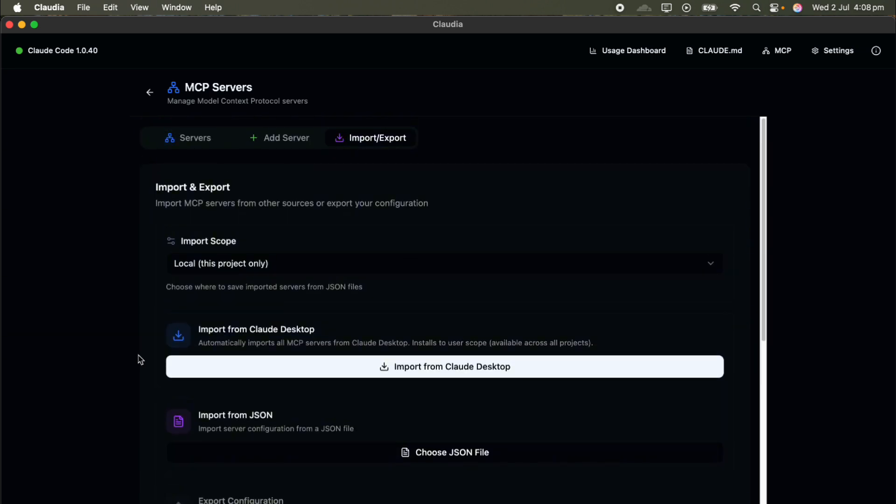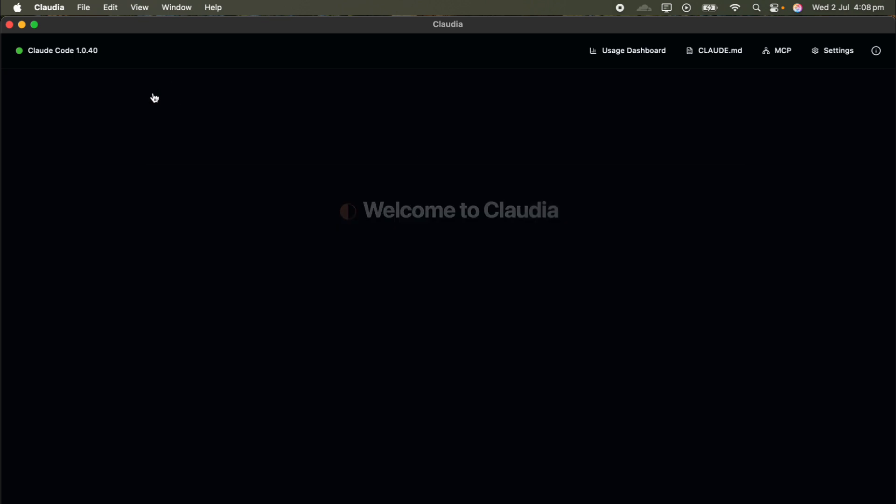You can even import your configuration directly from Claude Desktop and test your connections right from the UI before diving in. This is a total game-changer for people who find editing JSON files intimidating or prefer avoiding the command line. It's got the polish and features you'd expect from enterprise software, but it's fully local and completely open source.